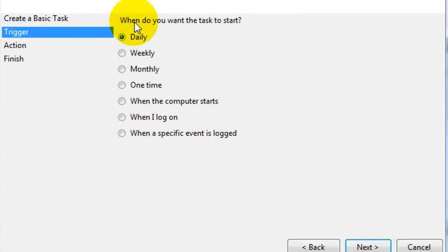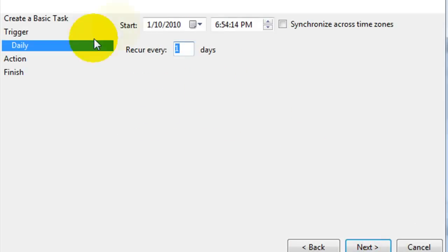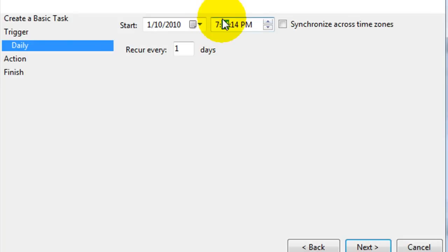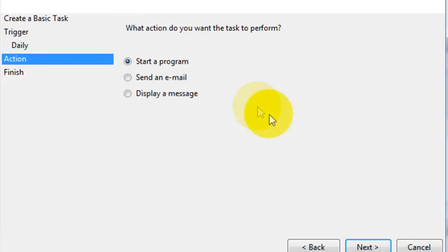When do you want the task to start? I mean, daily. So I'll go ahead and put it at 7 p.m. and recur every one days which is every day. Hit next.